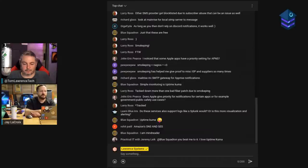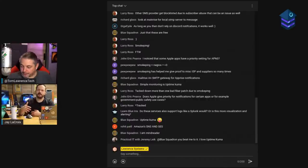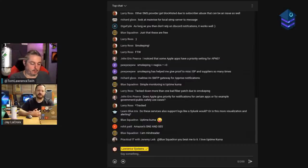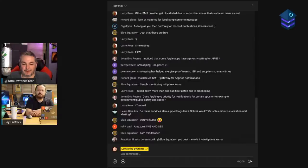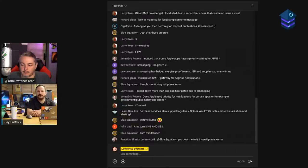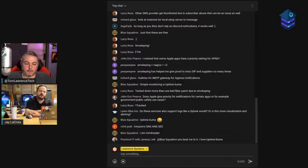I was using StatusCake out of habit from work, but it was super expensive. When I needed to move to a higher tier it felt astronomical for a small operation. I looked up an alternative and Uptime Robot was highly rated — it is cheaper than StatusCake. But then I learned about Uptime Kuma, which apparently exists and I didn't know about when I paid for my yearly Uptime Robot plan.